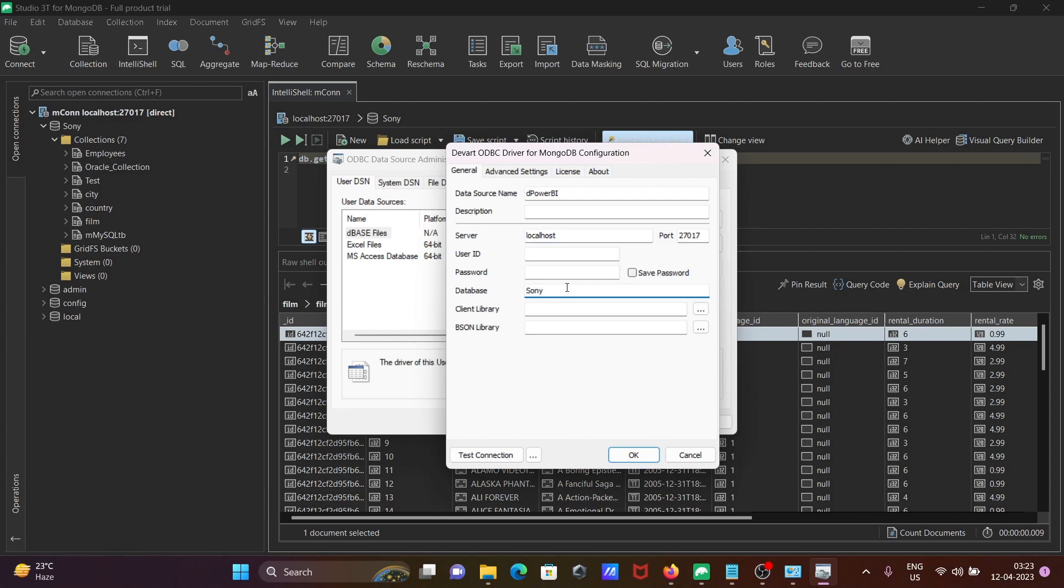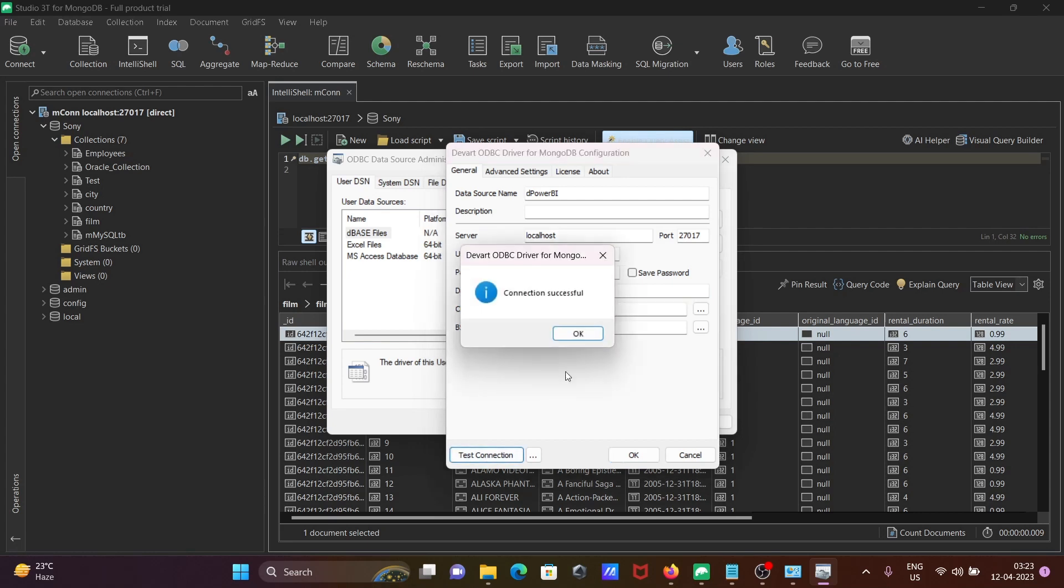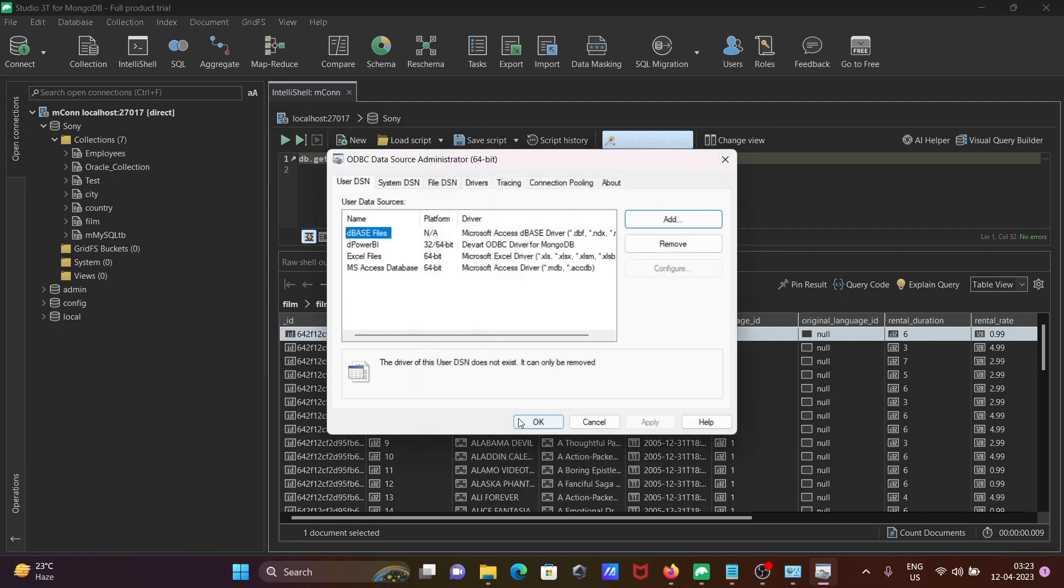After giving all this correct information, click on Test. This is the message. Fine, click on OK.